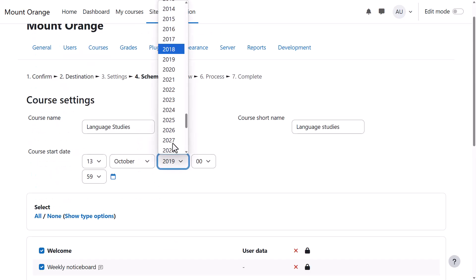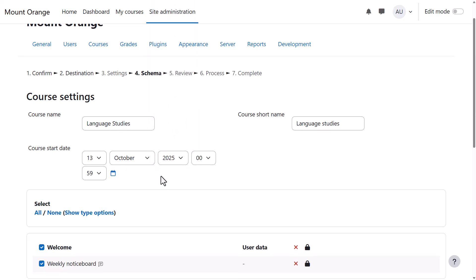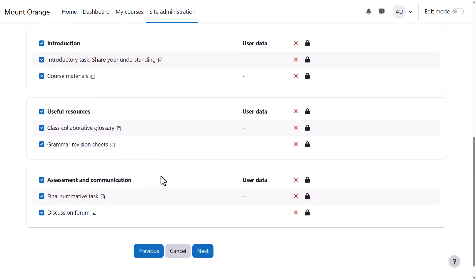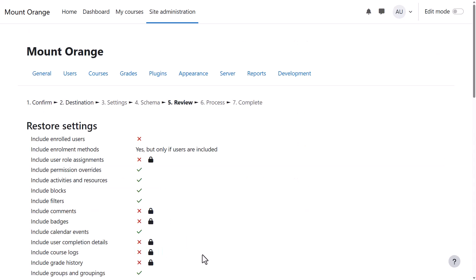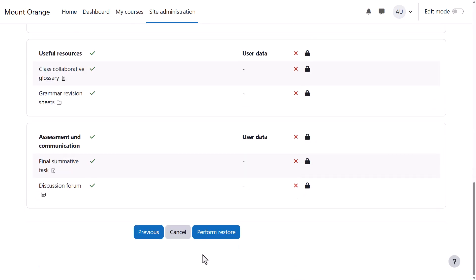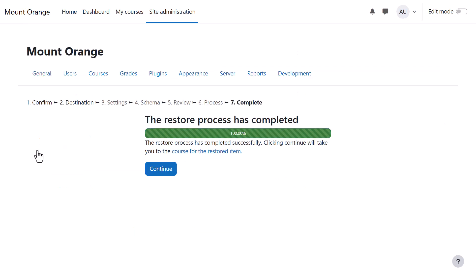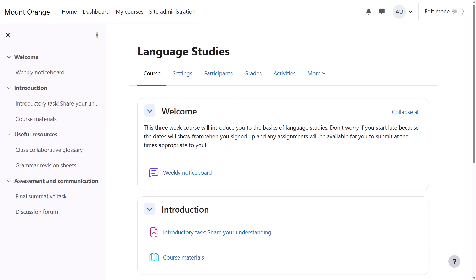The name and details of the course can be edited and specific activities selected if desired, and then after a final check we press Perform Restore. Once the process is complete, there's a green success message and the new course is now available.